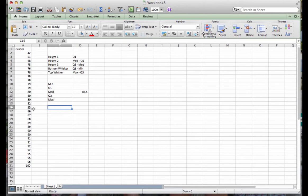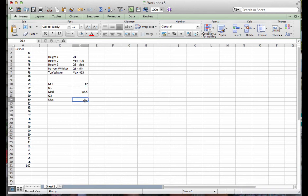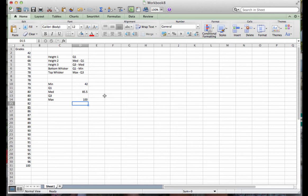I also can enter in here my minimum value, which is 42, and my maximum value, which is 100. Now I need to find quartile one and quartile three.